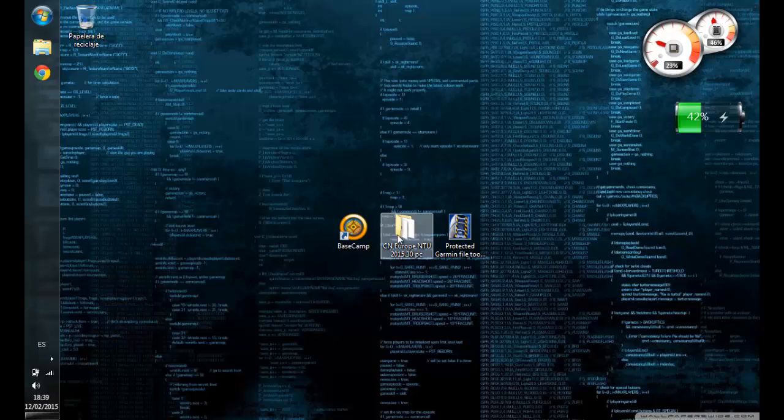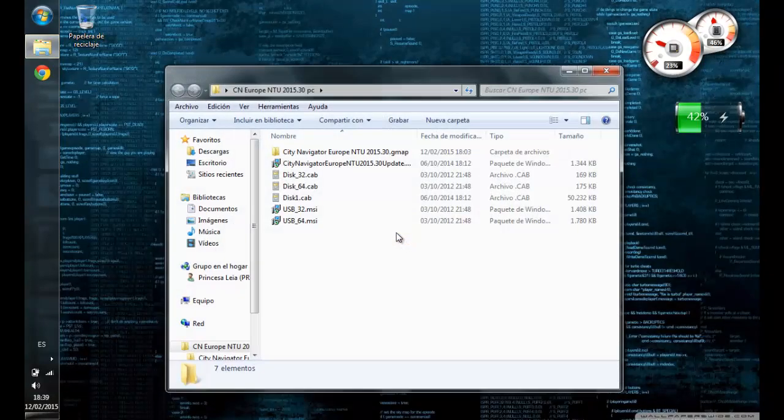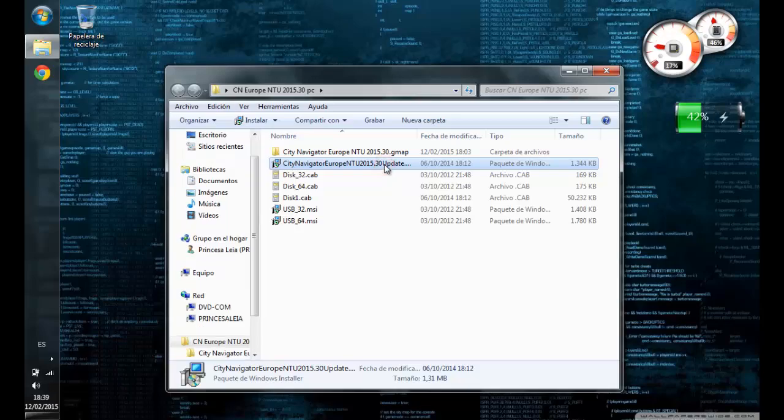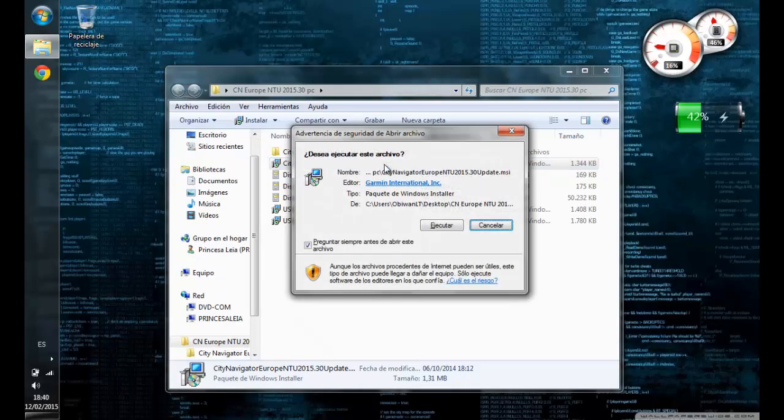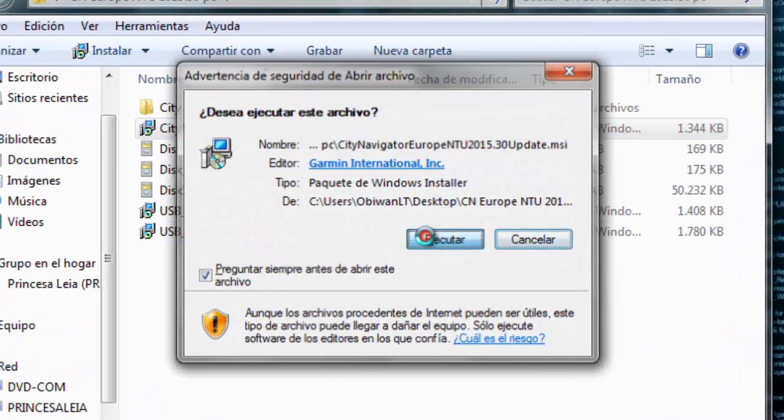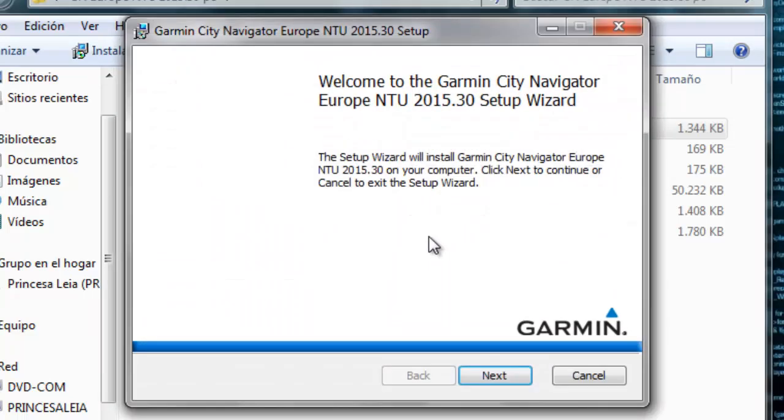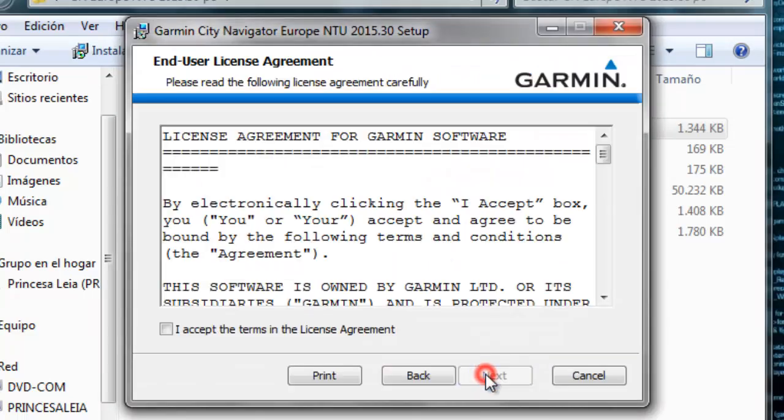In this case, Europe 2015.30. You already know the installers. Just follow the steps.